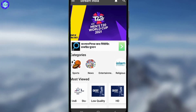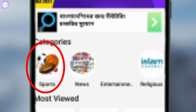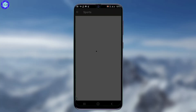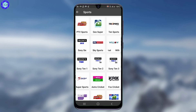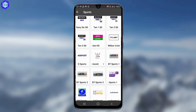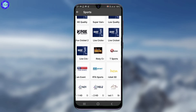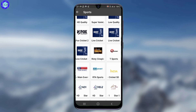Now I will open the app. The app will open and show the app. Thank you for joining us.